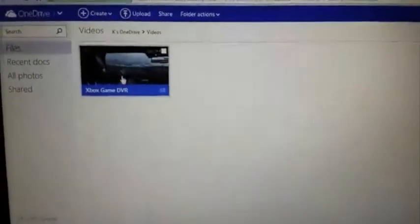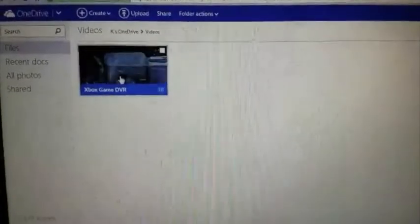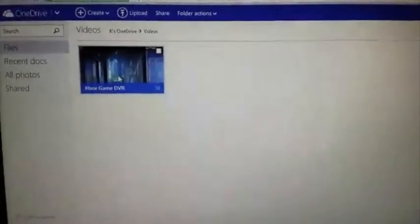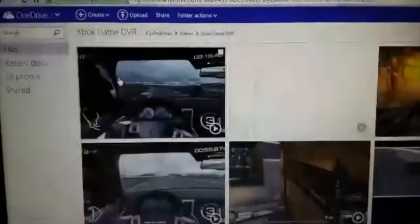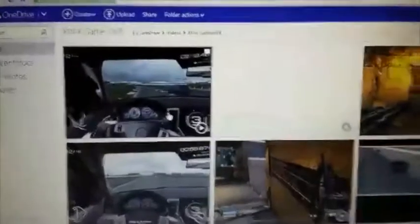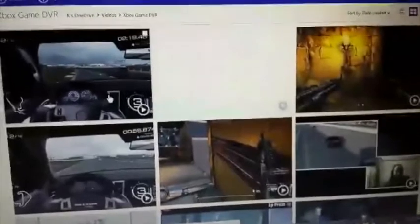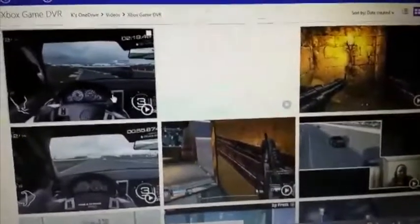What you'll see when you get into it will be Xbox Game DVR. As you can see, I have 38 videos in there. These are all videos that are on my Xbox One right now.